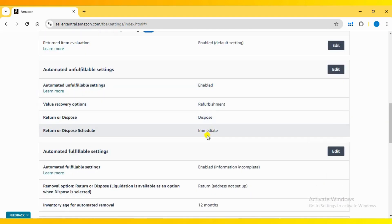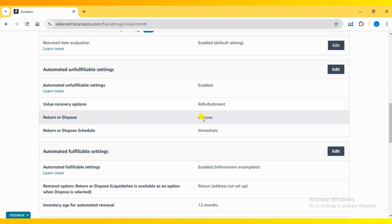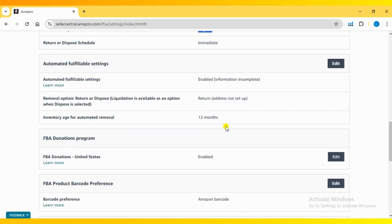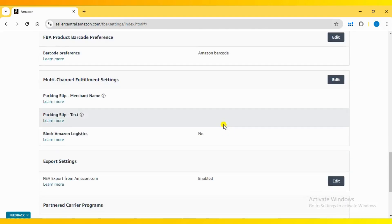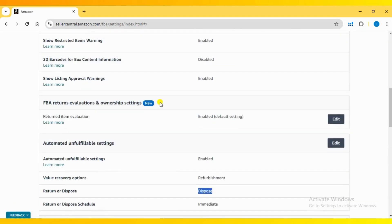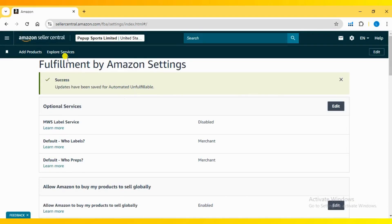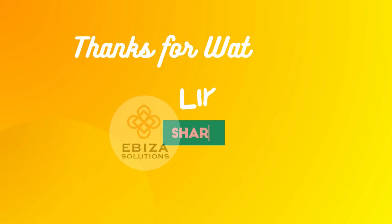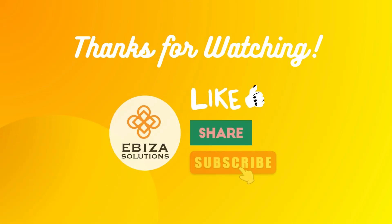I hope this video helps you manage your FBA unfulfillable inventory more effectively. If you have any questions, feel free to leave a comment below. Don't forget to like this video and subscribe to our channel for more Amazon seller tips and tutorials.